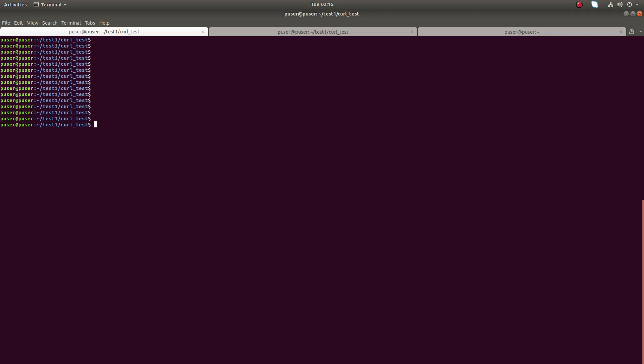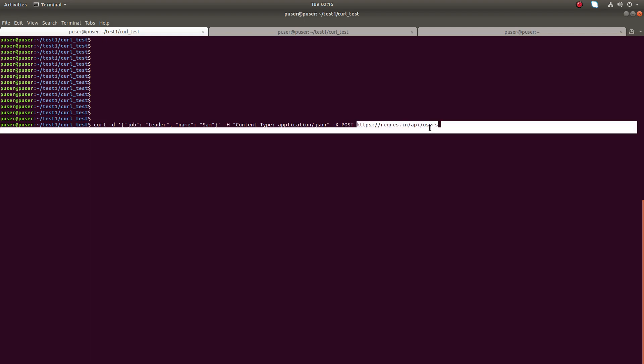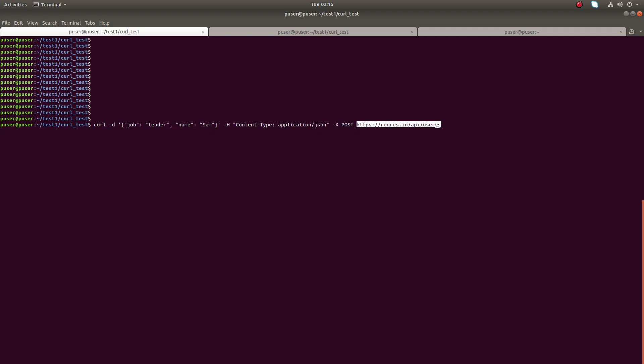Hi friends, this video shows how to print HTTP status code using curl command. Here I am going to make a POST request to this URL to create a new user.